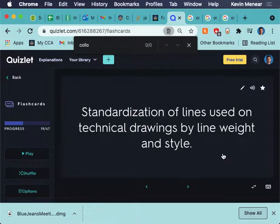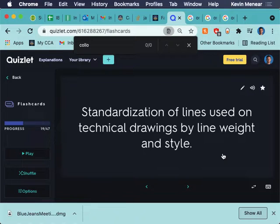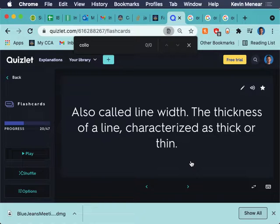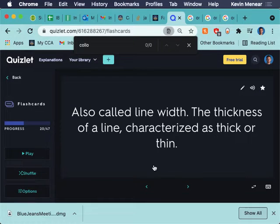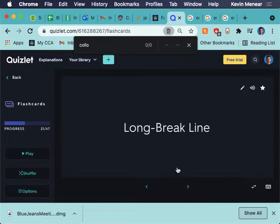Line conventions. Standardization of lines used on technical drawings by line weight and style. So, if I'm saying to you, hey, hidden lines should look like this, dimension lines should look like this, extension lines should look like this, center lines should look like this, those are all line conventions. And generally speaking, they're agreed upon in general public, but a lot of times companies or research universities or research groups or individual groups within companies will have their own line conventions because they want things to be standardized. Which helps with communication.